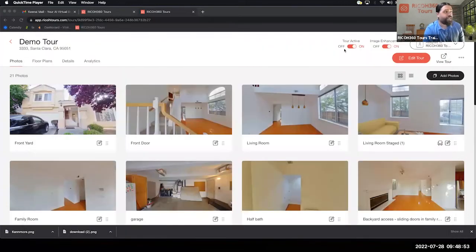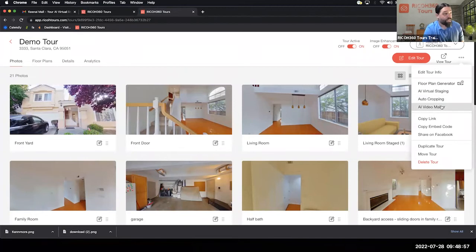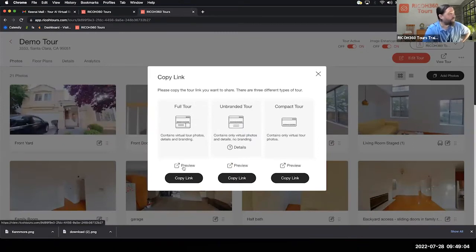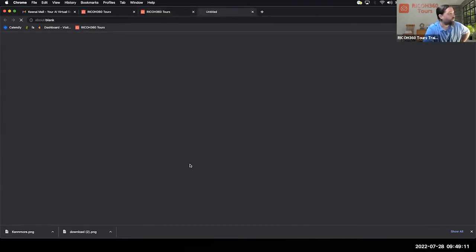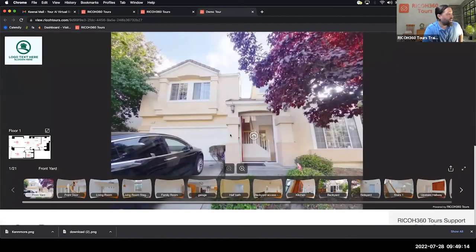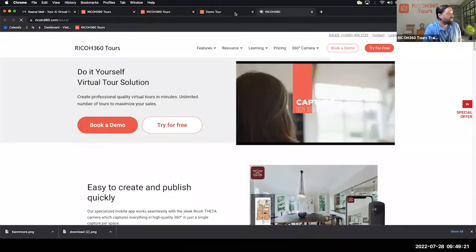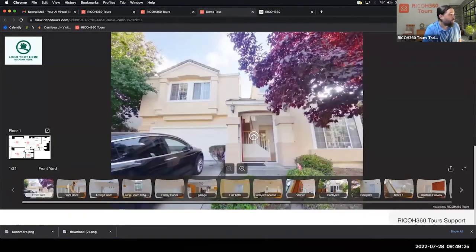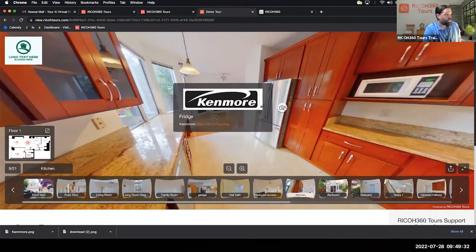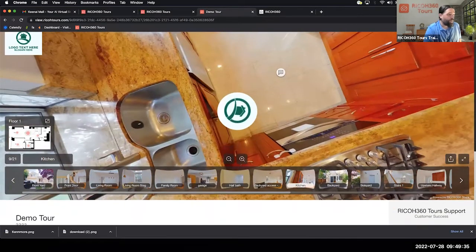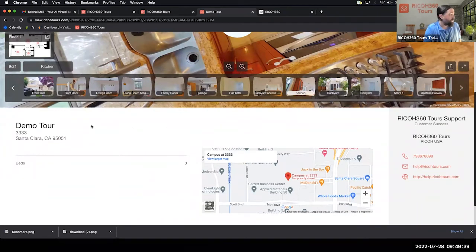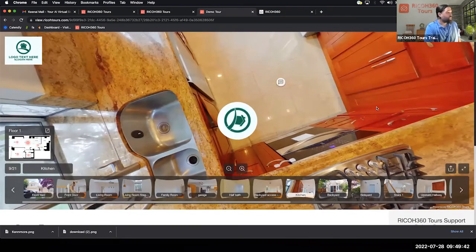Let's look at Copy Link. We have the full tour — that's our fully branded tour with all of our branding, all the bells and whistles. Here we have the brand banner, a URL of choice, and we can go into the kitchen to see the annotation. There's the annotation, the tripod logo, the business card, Google Map, and property details. This is the full completed tour.